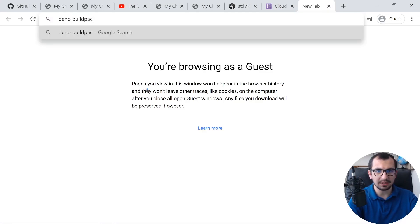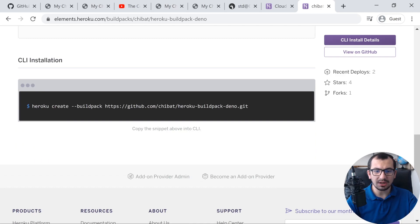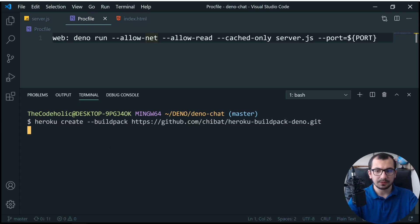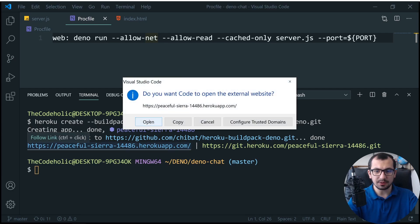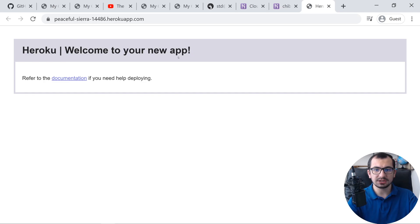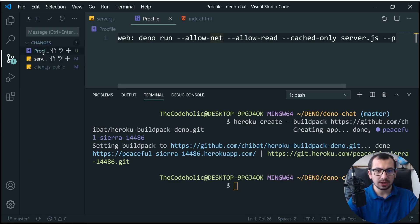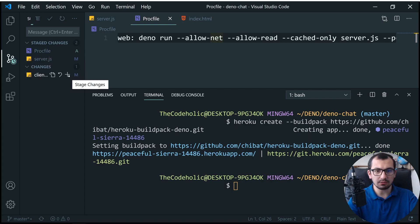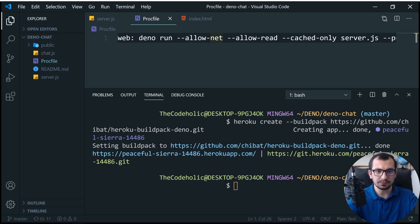There's a Deno buildpack for Heroku — just search 'Deno buildpack' on Google and the first result is what you want. We need to run the provided command to create the Heroku project using that buildpack. Copy and paste the command, hit enter — it creates the project and gives us the URL. This opens the default Heroku application page, which will be replaced once we deploy. Now commit all changes and push.